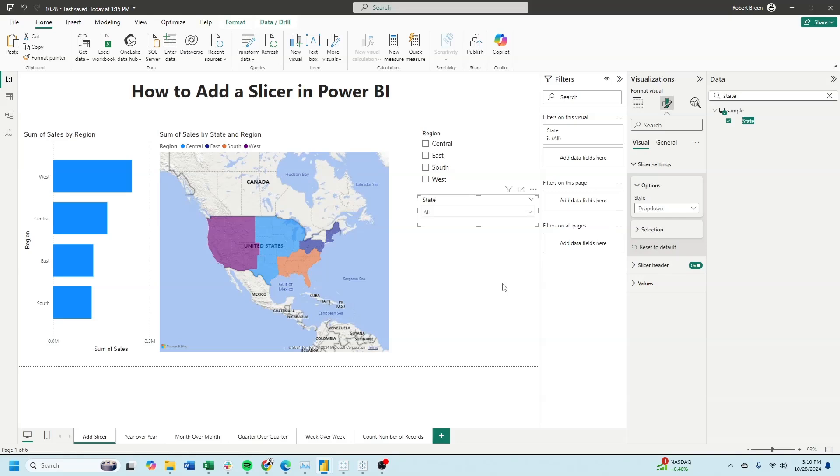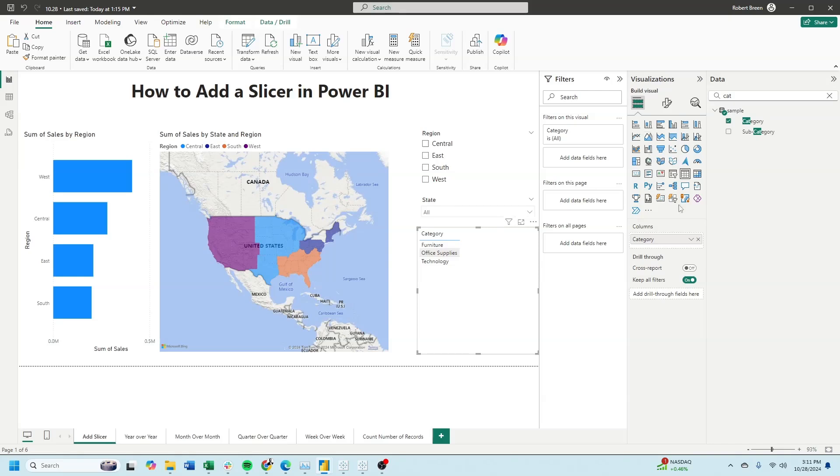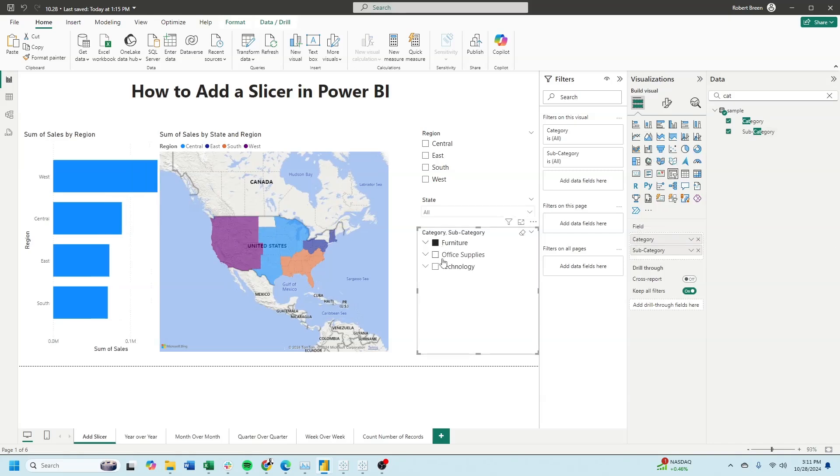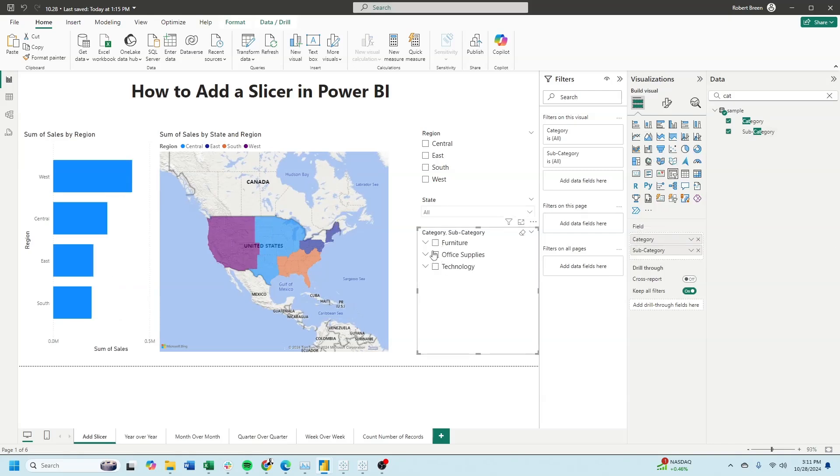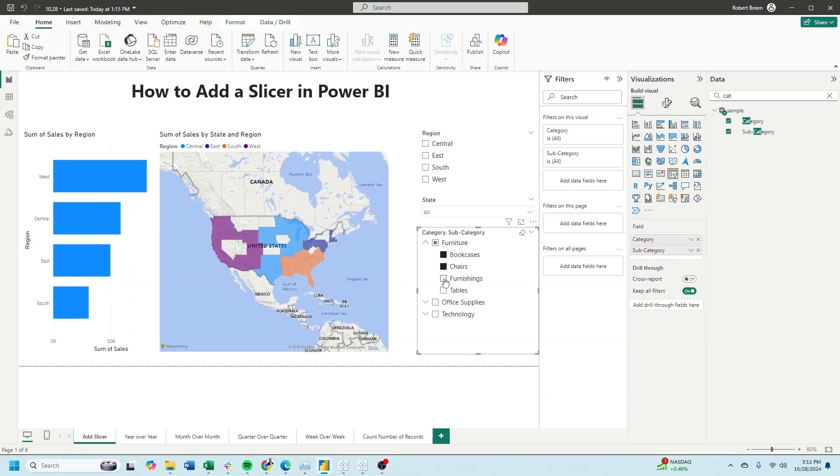The last slicer I'll create is a hierarchy. And notice, state and region are in the view already. They don't have to be. Let's click on category, change it to a slicer, and also drag in subcategory. Now, when furniture is expanded, you can choose each specific item.